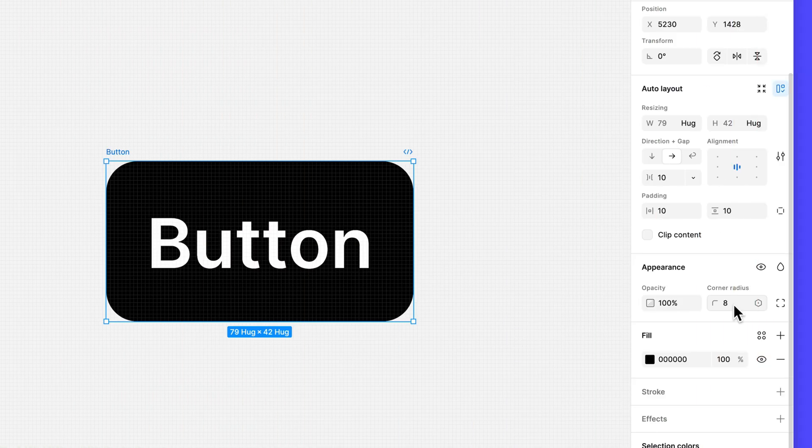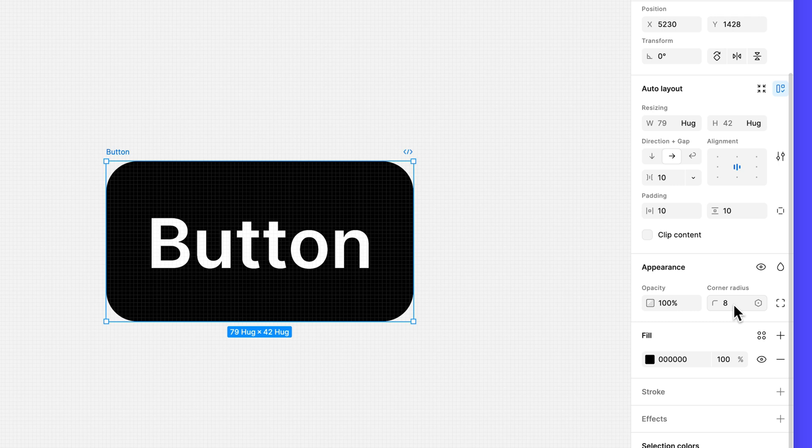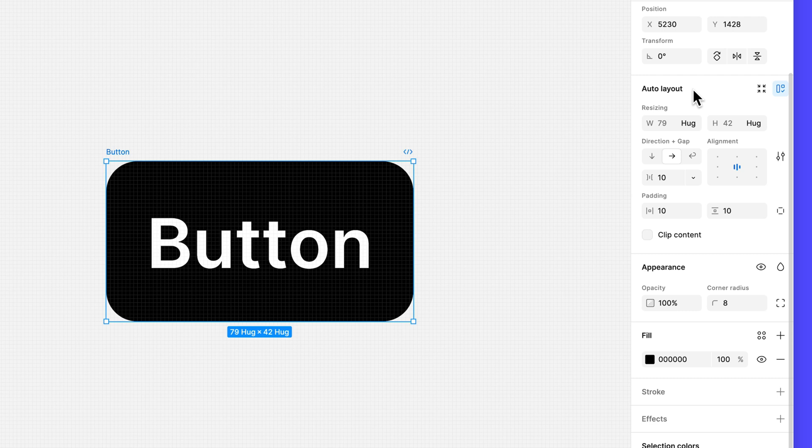Now we can start adjusting the auto layout properties to customize how our button looks and feels. You may notice that the layout section in the right sidebar has changed to auto layout and now includes some additional properties. The dimensions fields also changed and are now resizing fields.